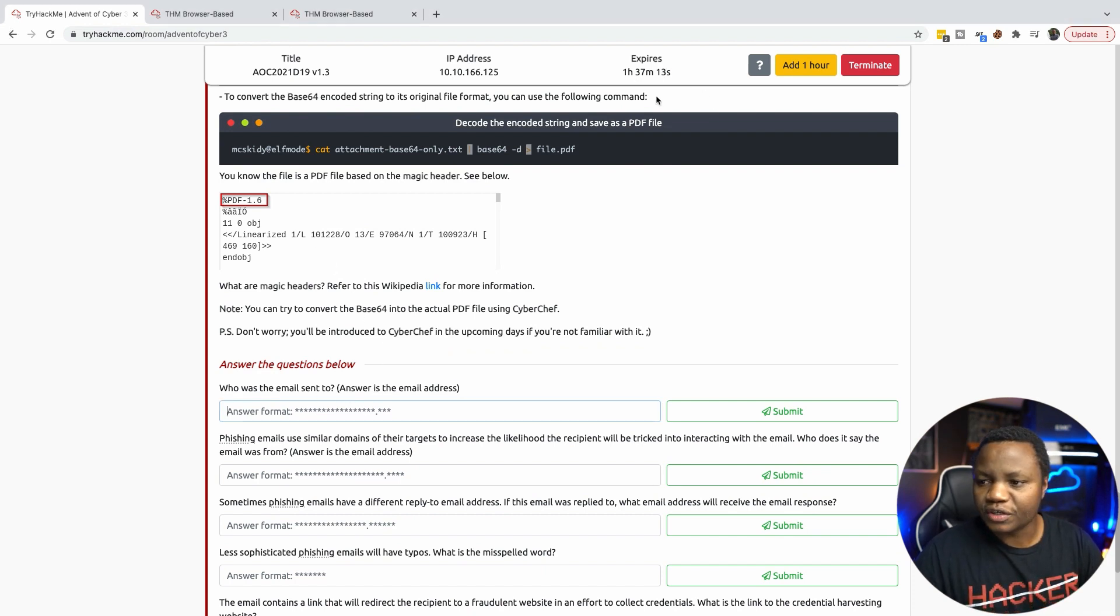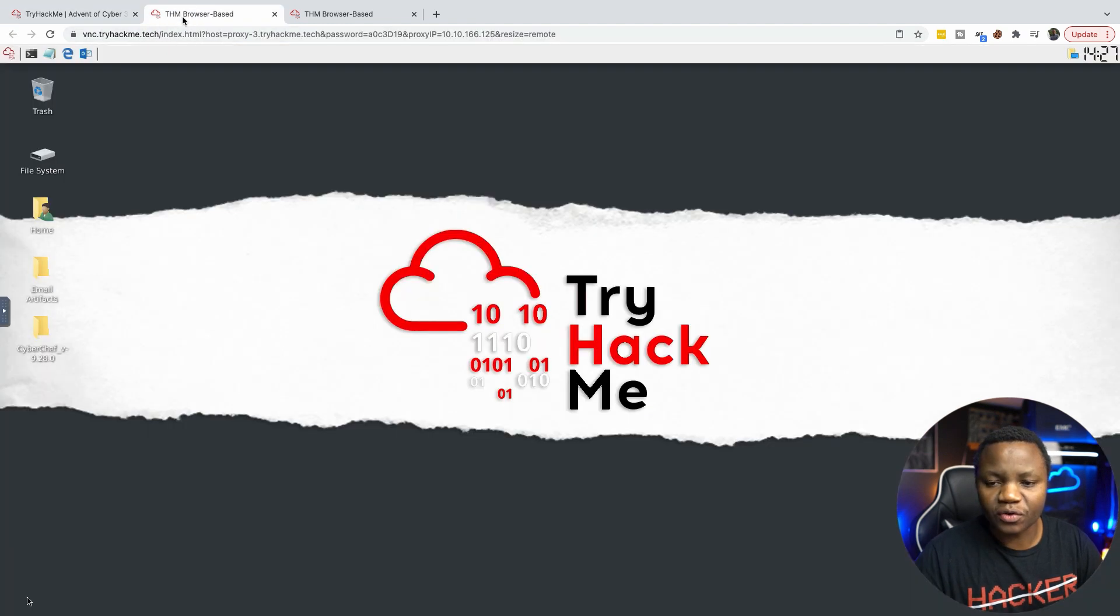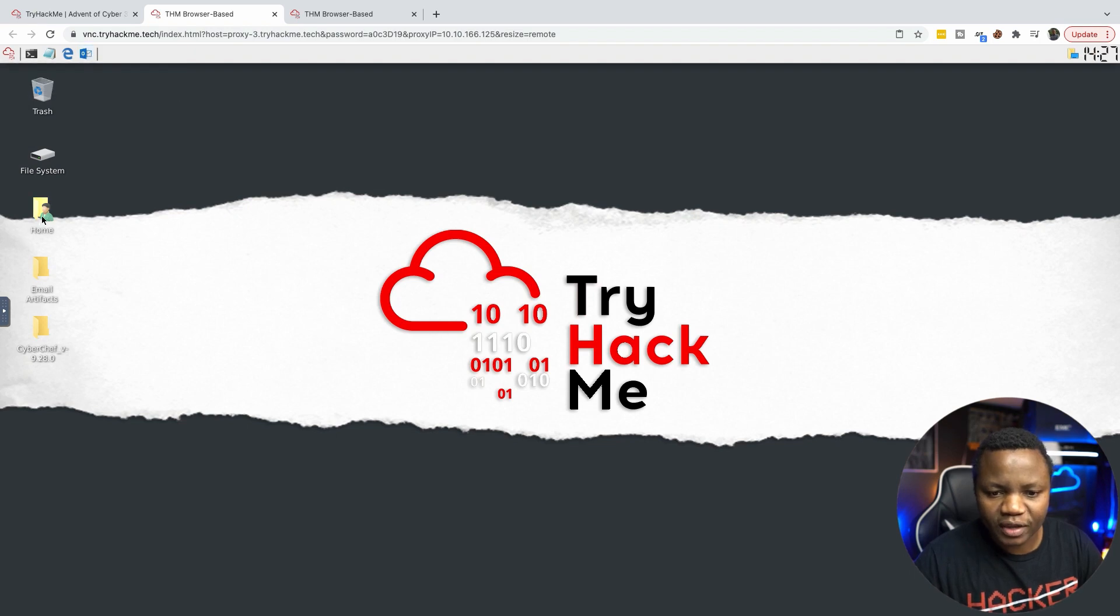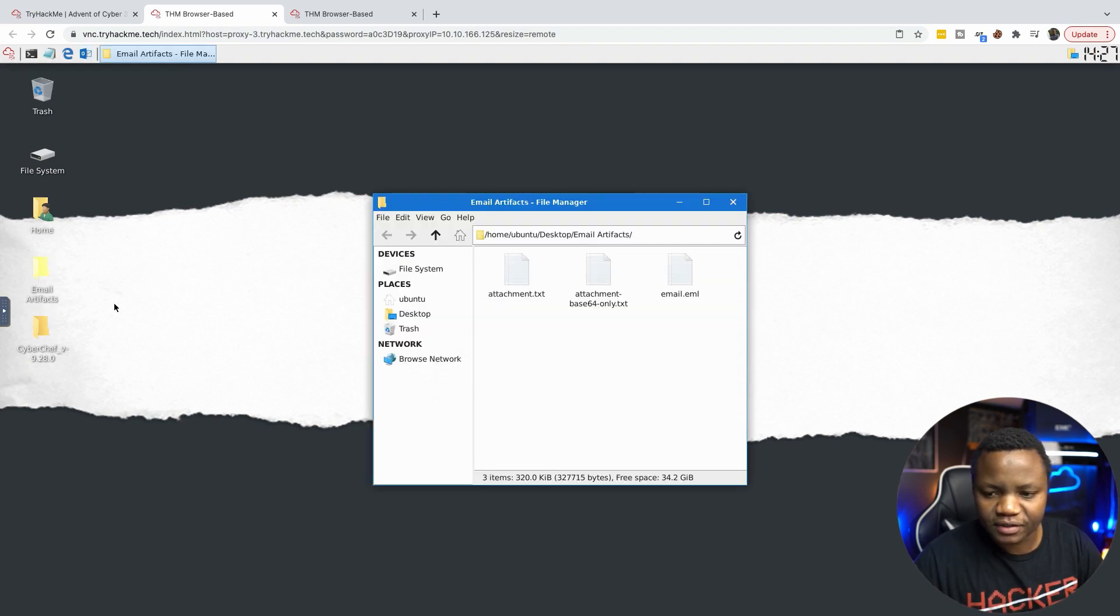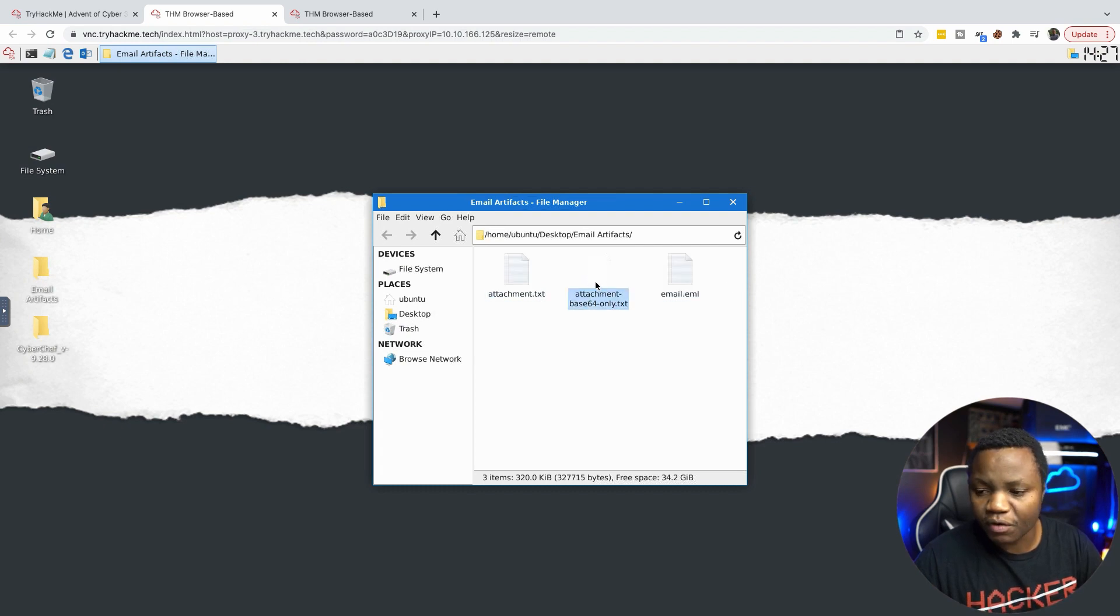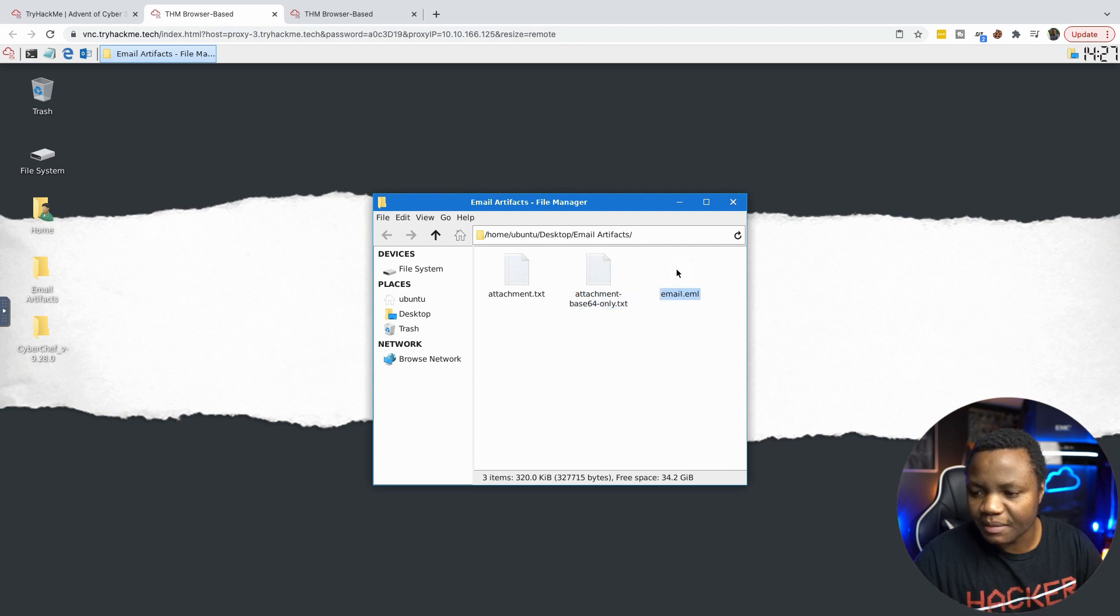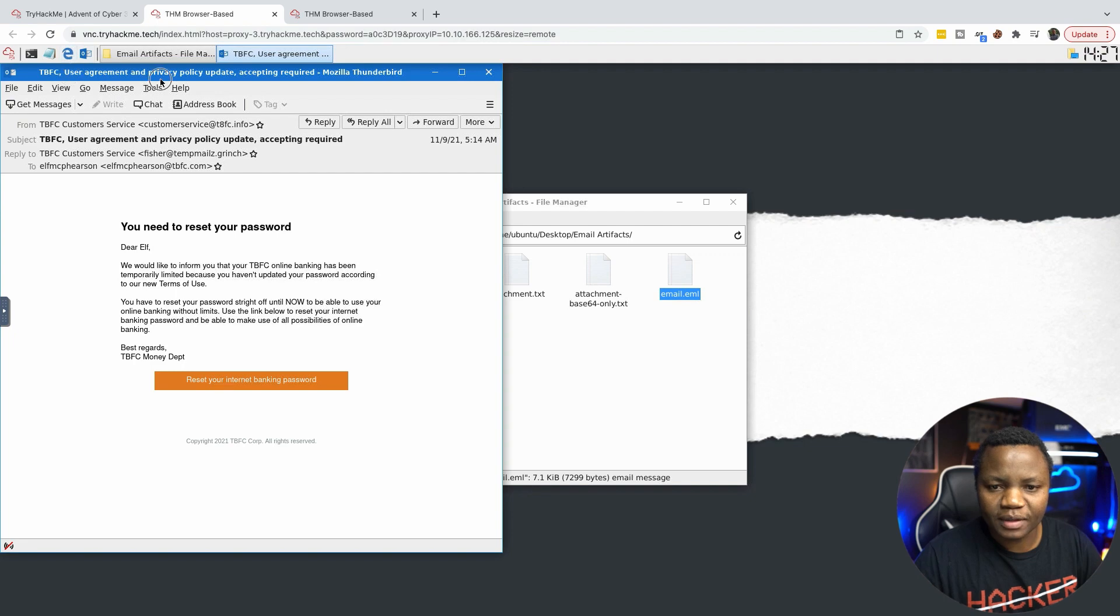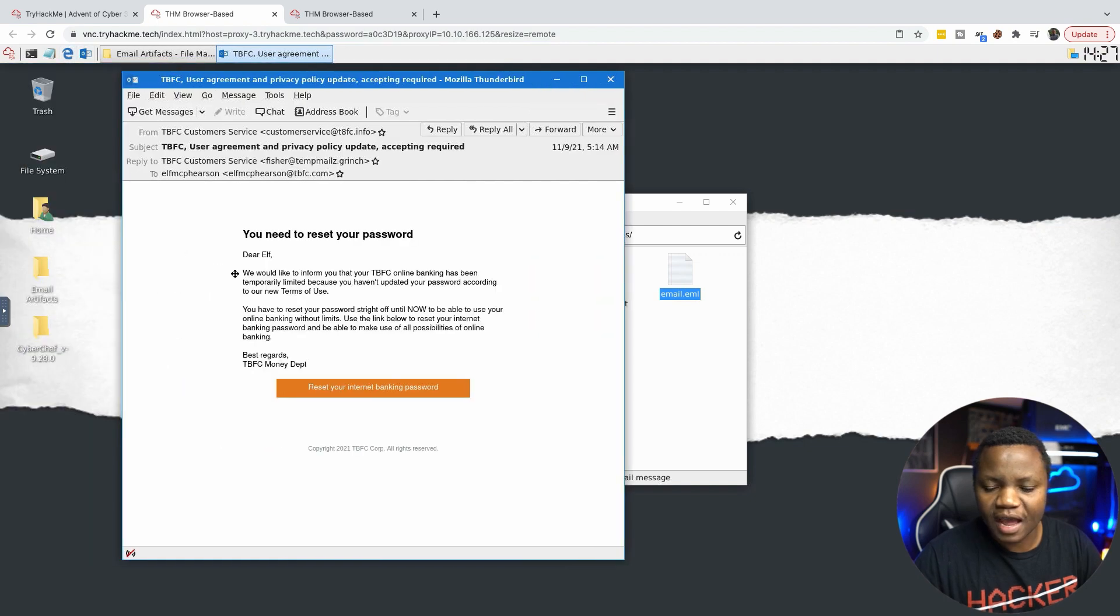So if you start the machine, you can go to the machine itself that you have started and you see that we have an email icon here. But we also have email artifacts. And in the email artifacts we have attachments, base64 encoded attachment and email.eml. So I'll just open that. It opens in Outlook.